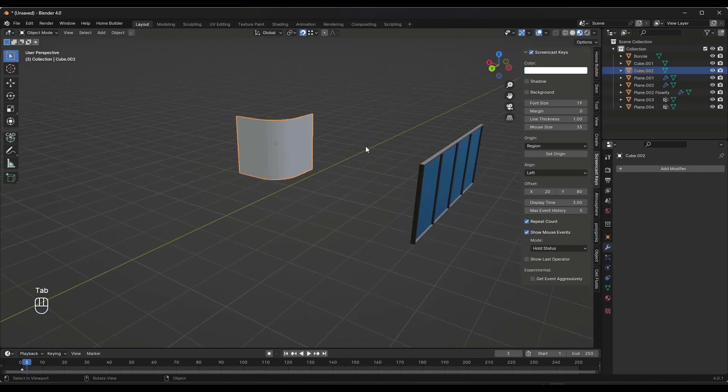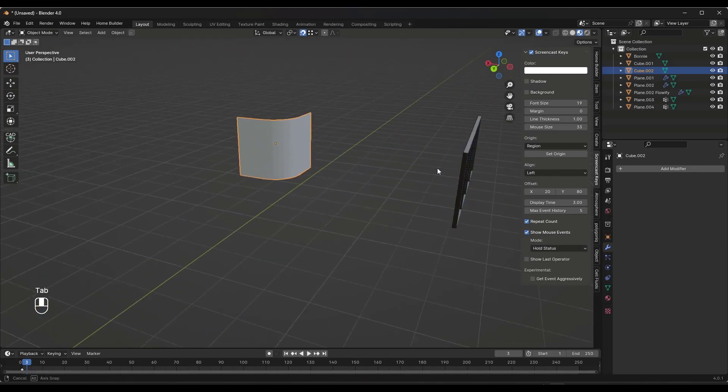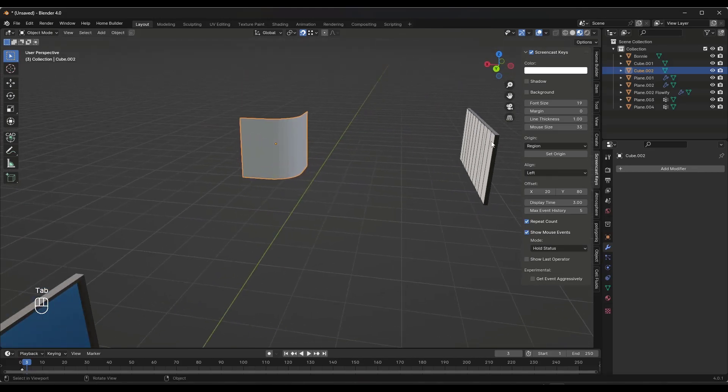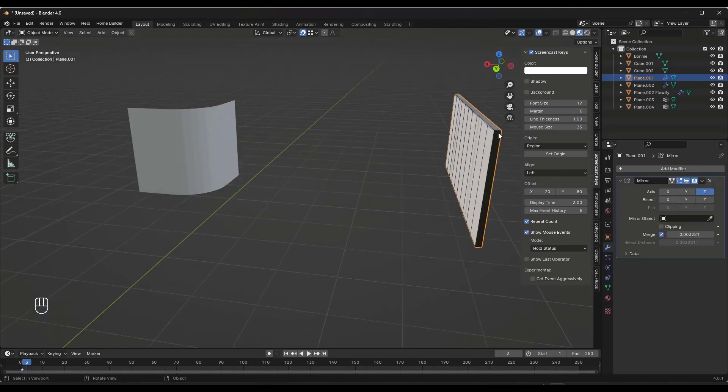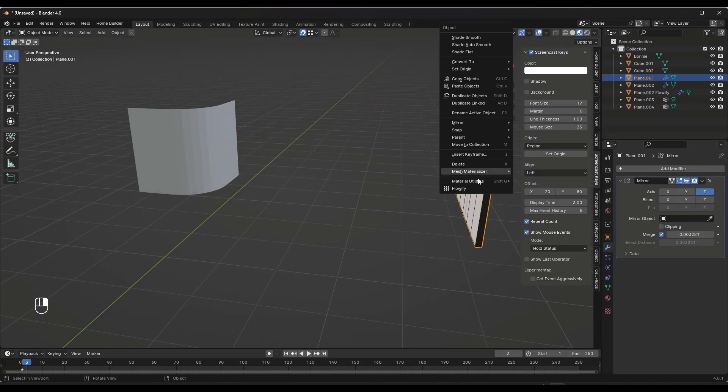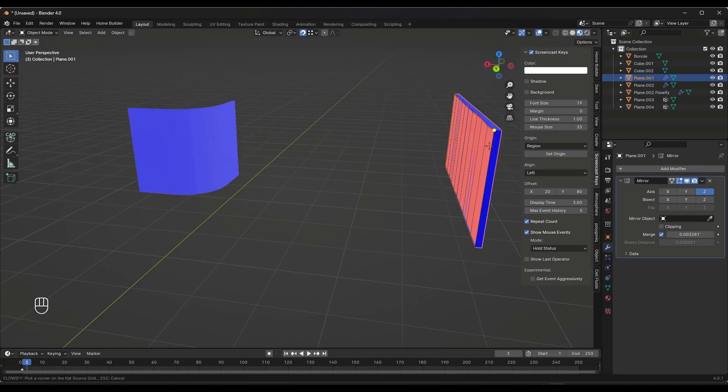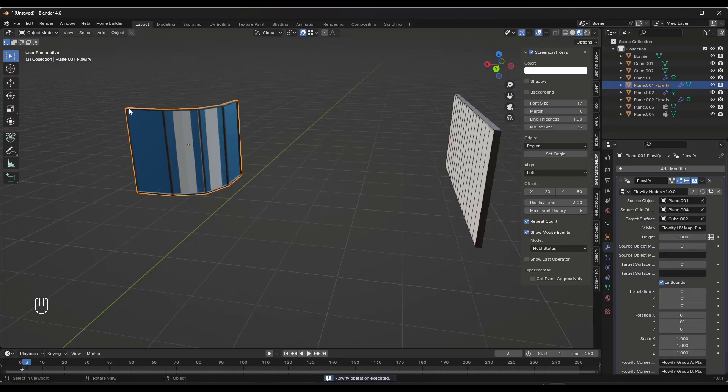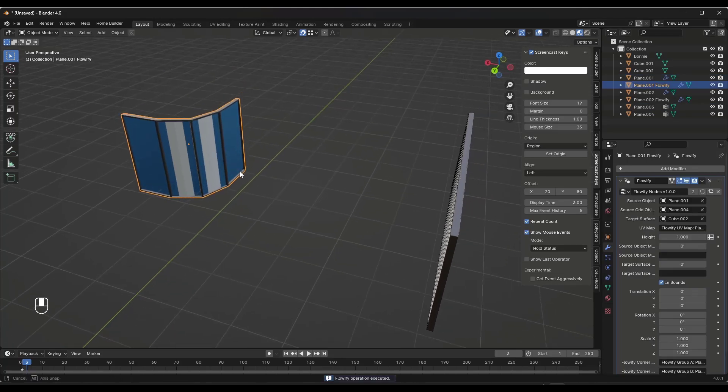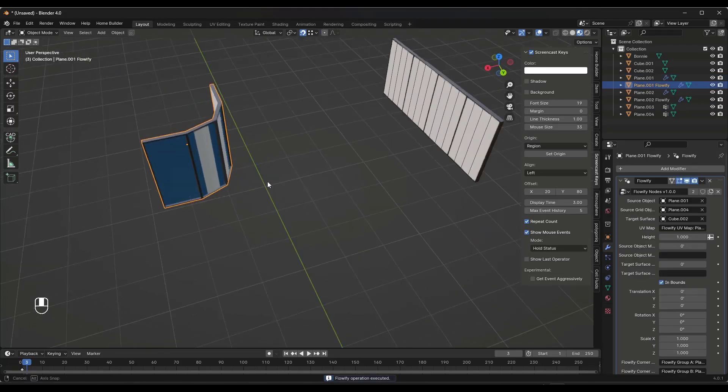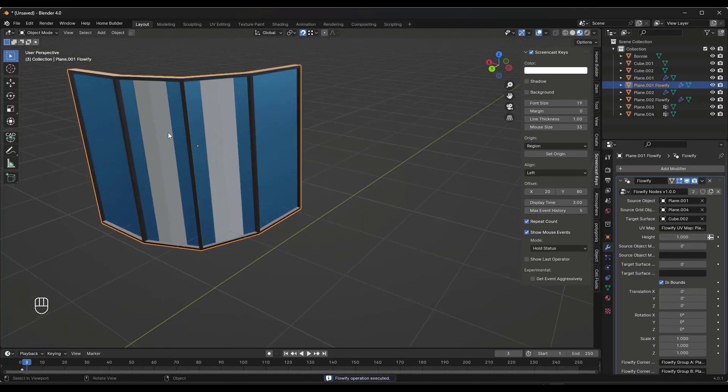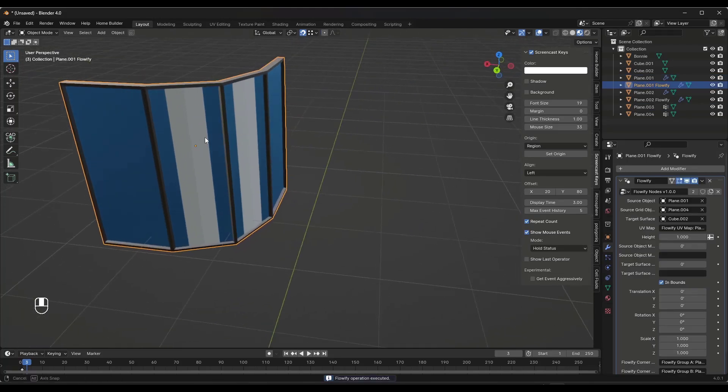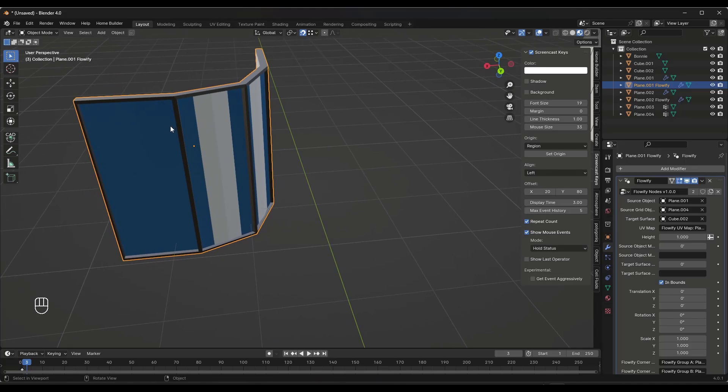That means you're going to get a much smoother result. So we're going to do the same thing. We're going to select this object, right click and do a flowify, and I'm going to click on this corner point right here, this corner point right here. And notice what that does is that bends this along the surface, but it does a better job.